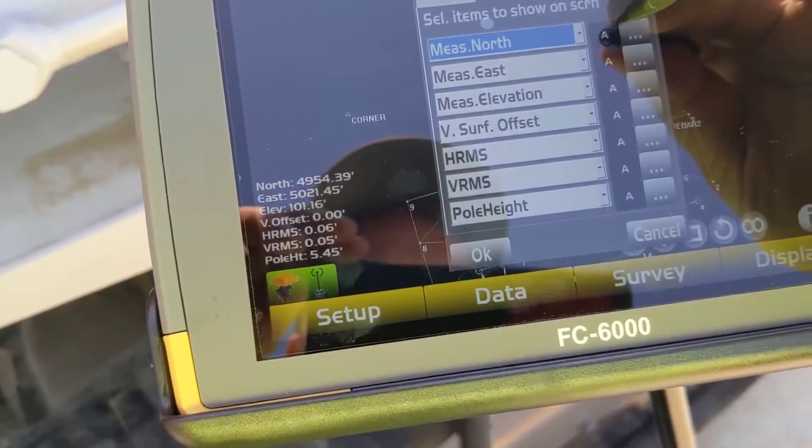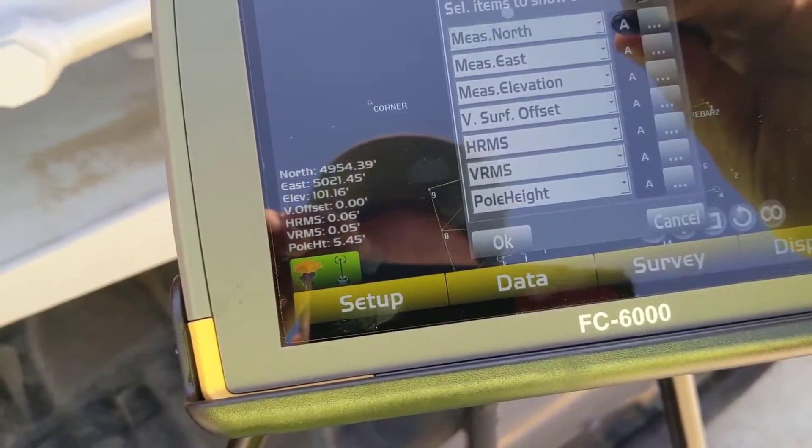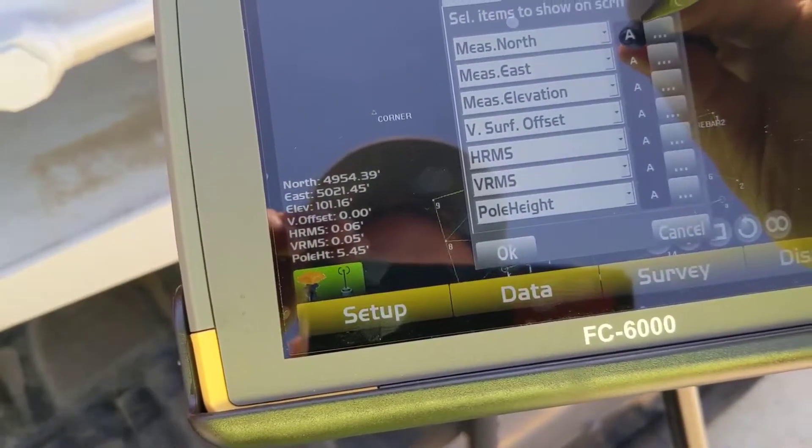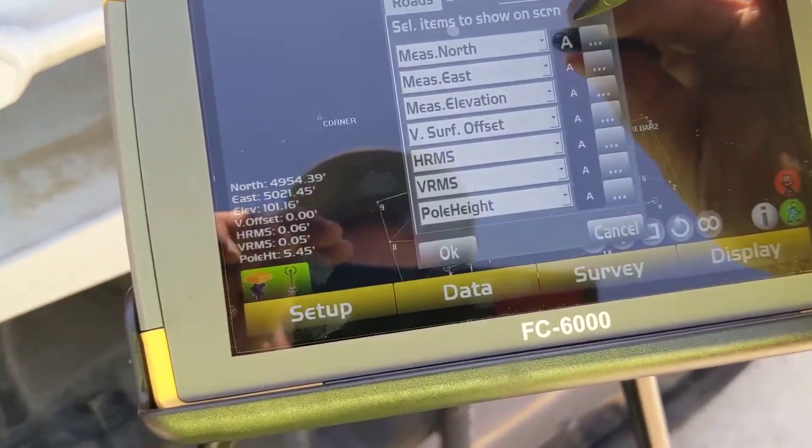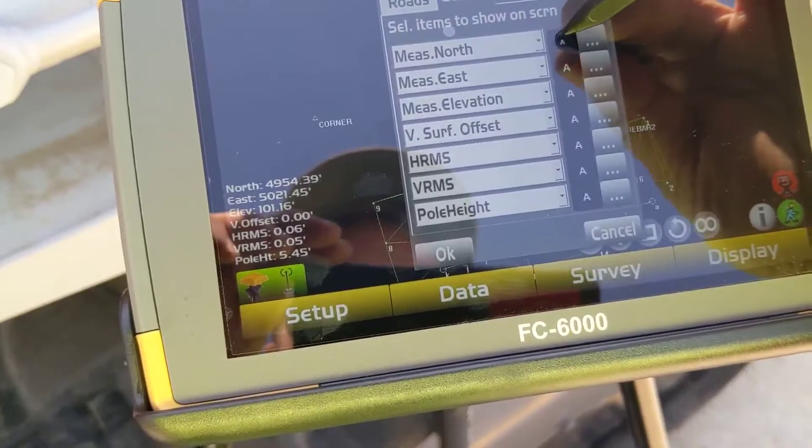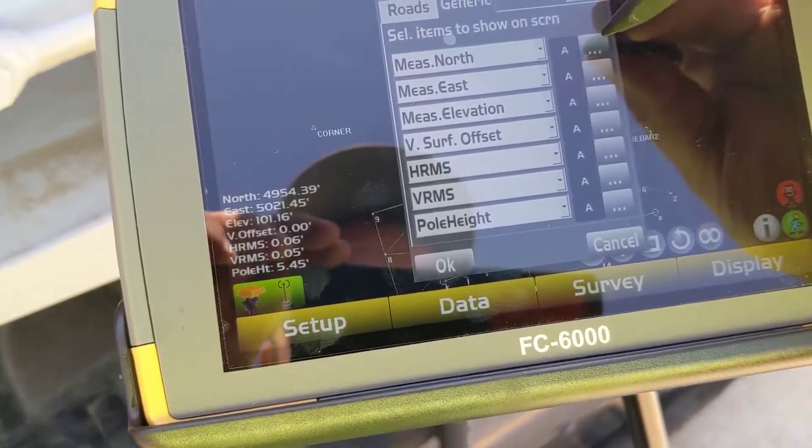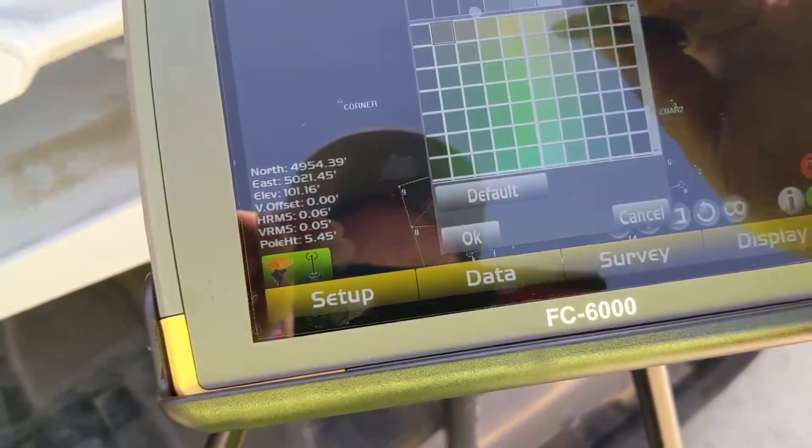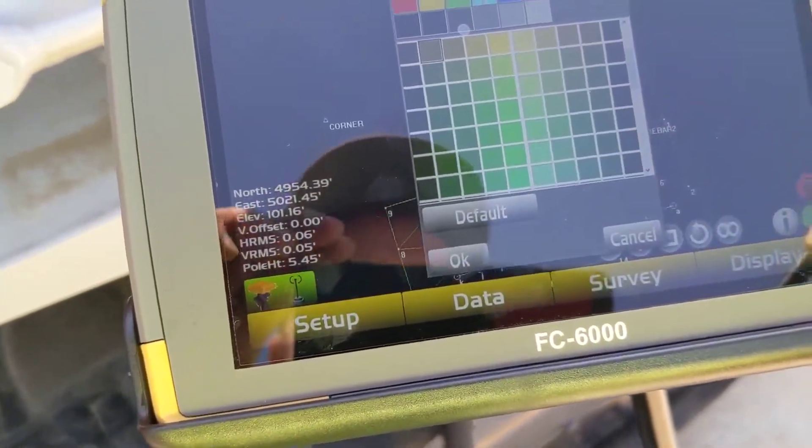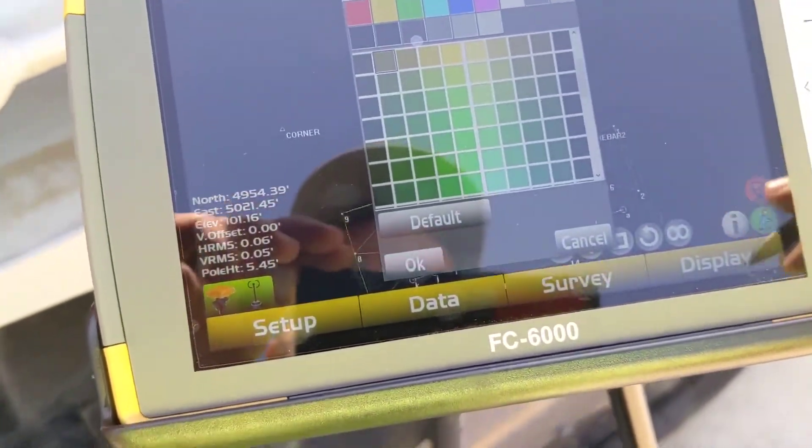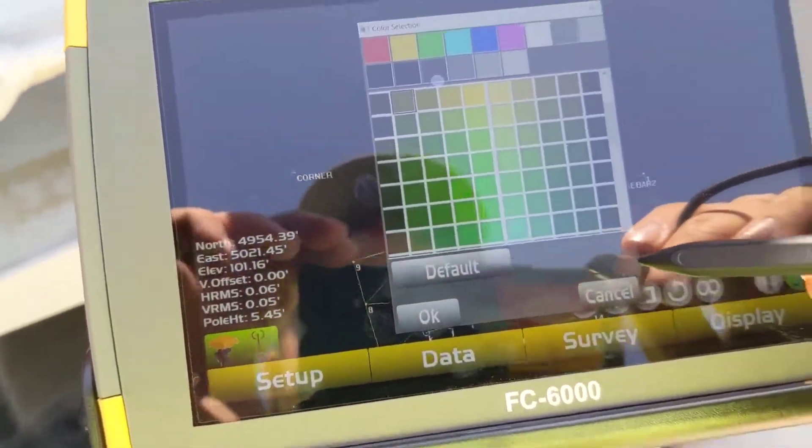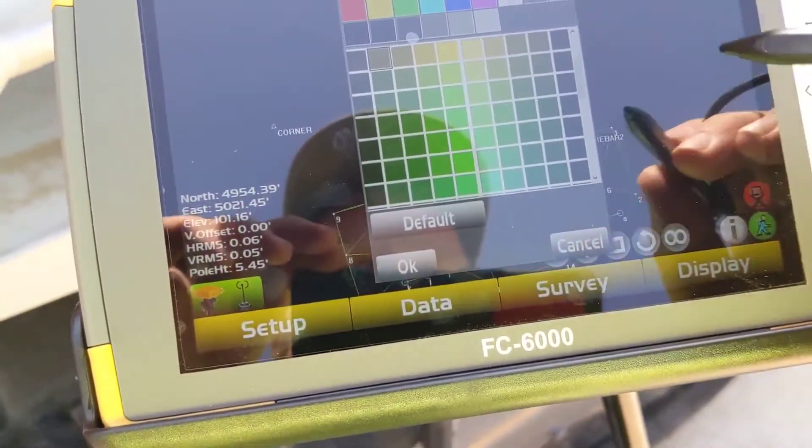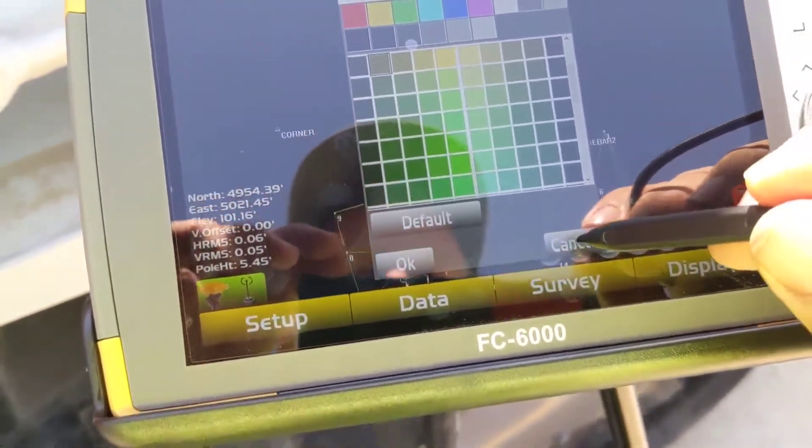And then this A will change the size of the font that you're seeing. And then you can change the color as well. I don't mess with that, but you can do that based on the background of your screen.